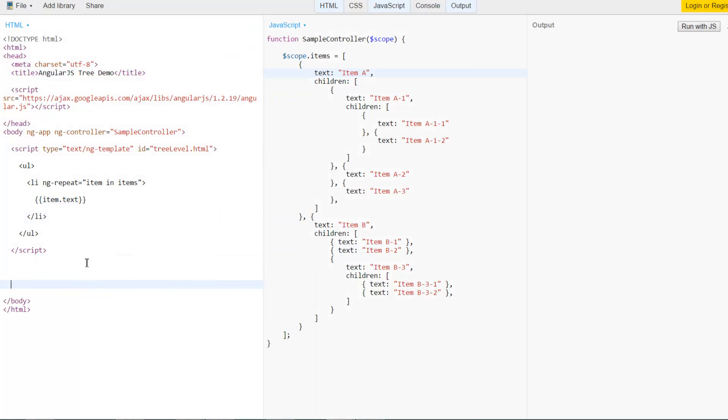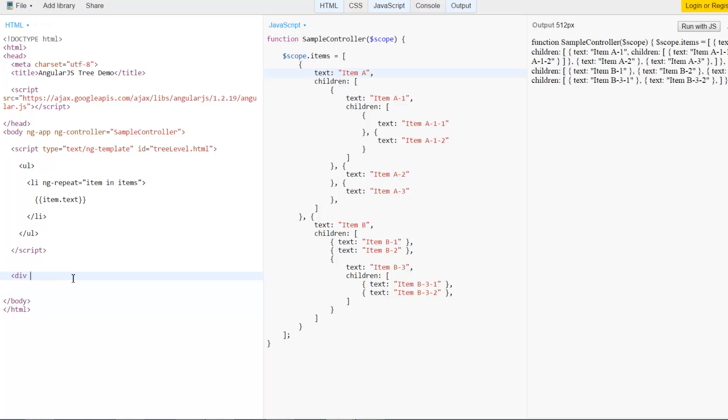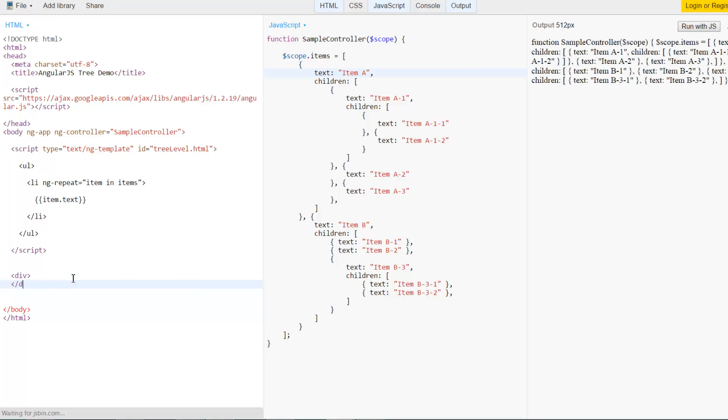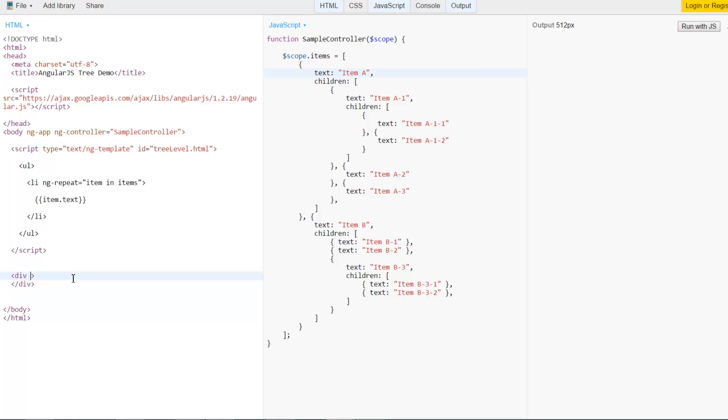Going ahead with that I have had my template created but I haven't called it yet so I'll go ahead and do that. I'll use a div where I want my template to render. And to tell AngularJS that I need to render a template in here we use the ng-include directive.